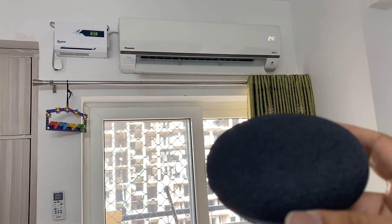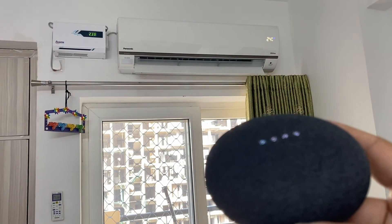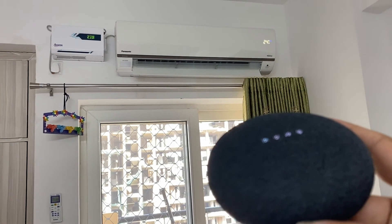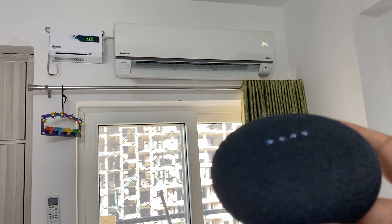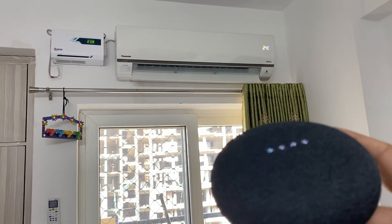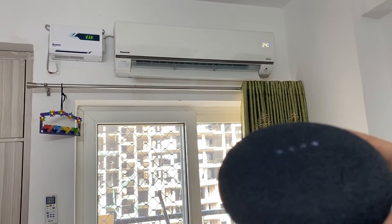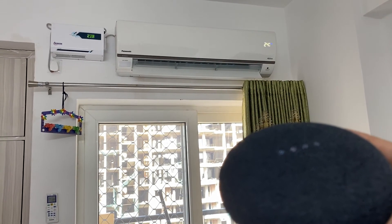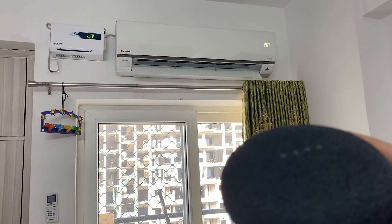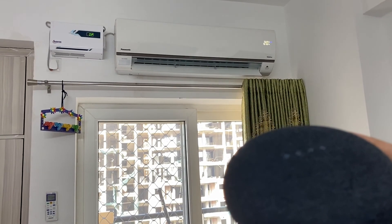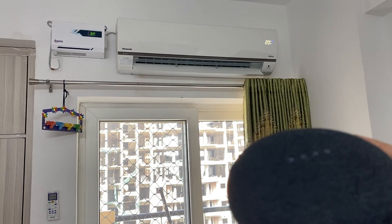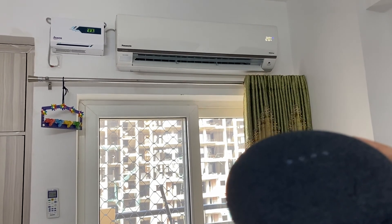Okay Google, make temperature to 20 degrees Celsius. All right, setting the Panasonic AC to 20 degrees.